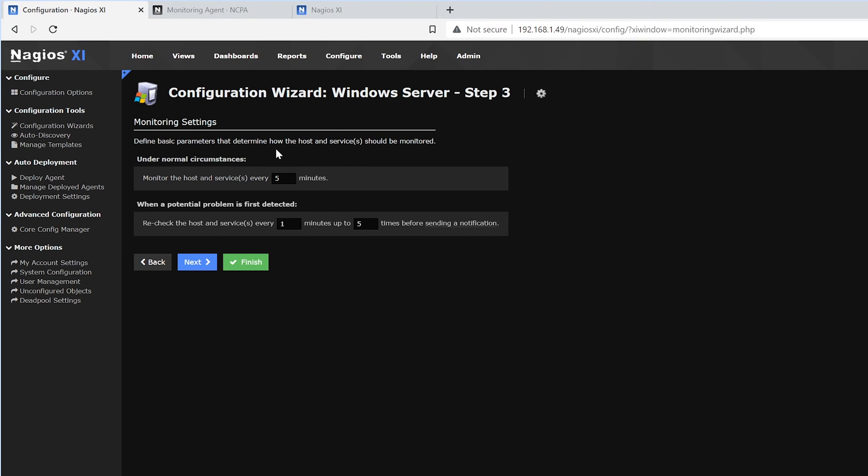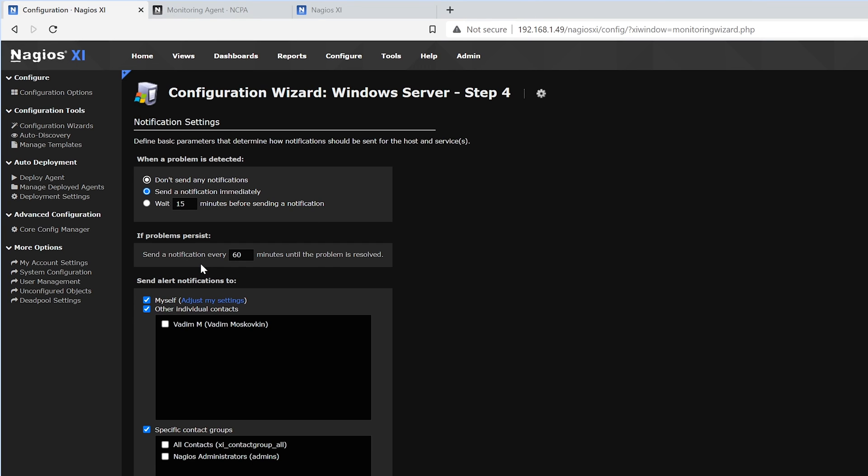Under normal circumstances, it monitors every 5 minutes. And when there's a potential problem, it'll recheck it every 1 minute up to 5 times before sending a notification. We want to click Next.